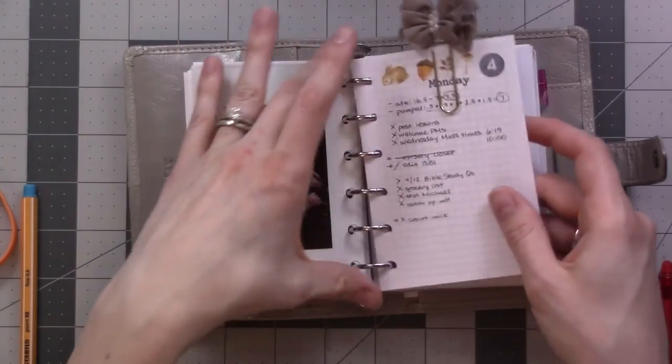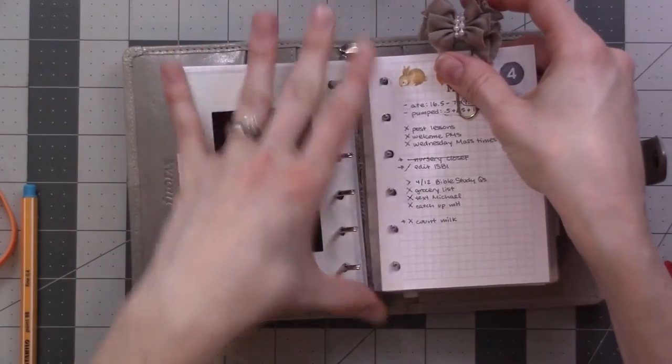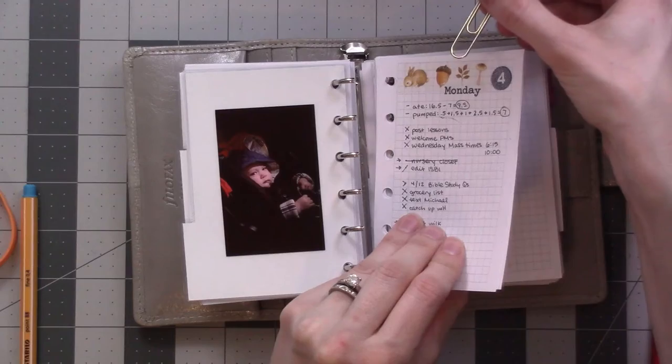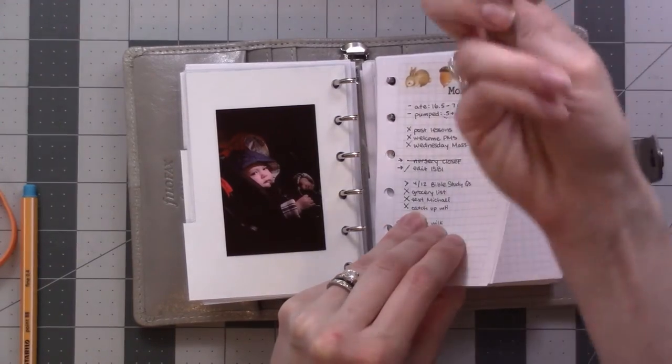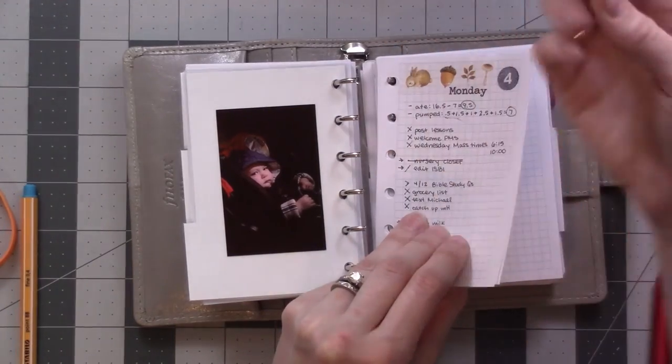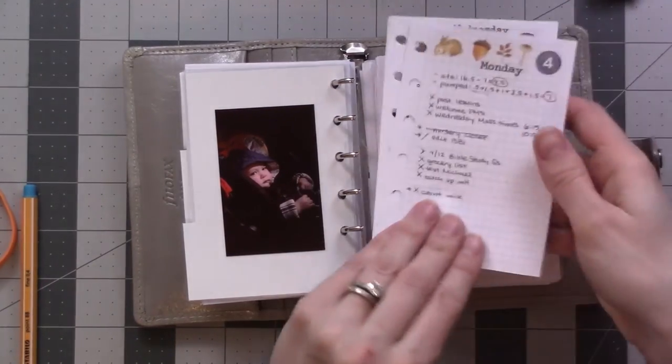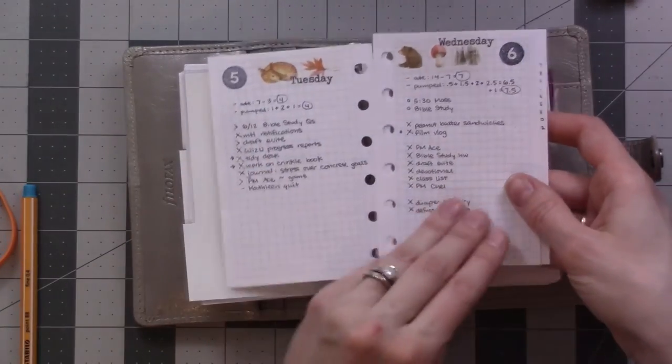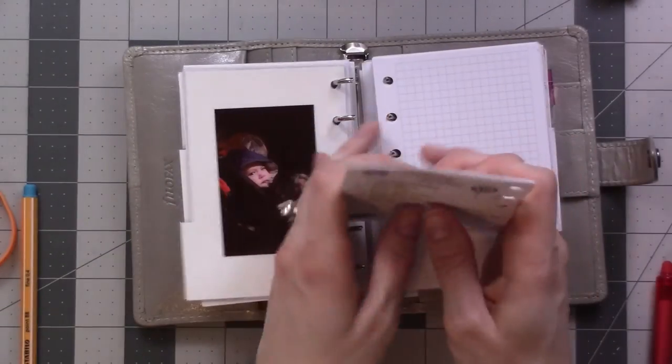So these are my dailies from the last week. I usually clip them together just so that it's quick and easy to turn to this page for my daily for the day. So I use the same washi tape here. You see? And I'll show you how I do that.